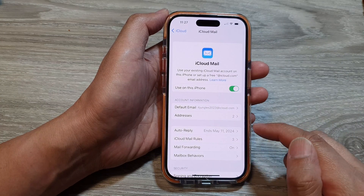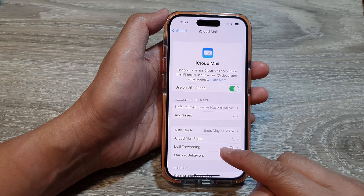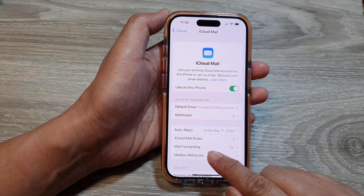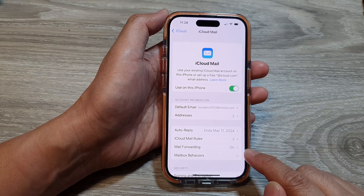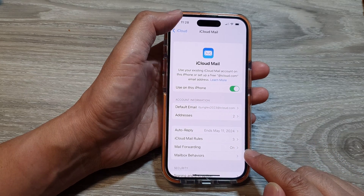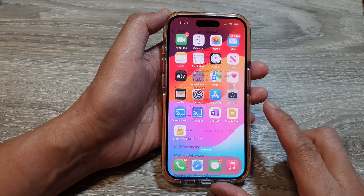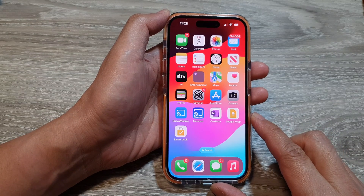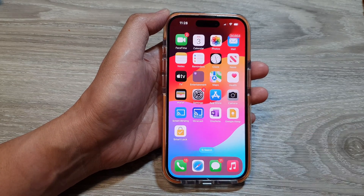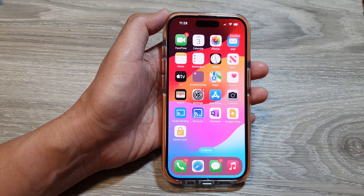And that's it. That is how you can set up iCloud mail forwarding on the iPhone 15 series. Swipe up to go back to the home screen. Thank you for watching this video. Please like and subscribe to my channel for more videos.